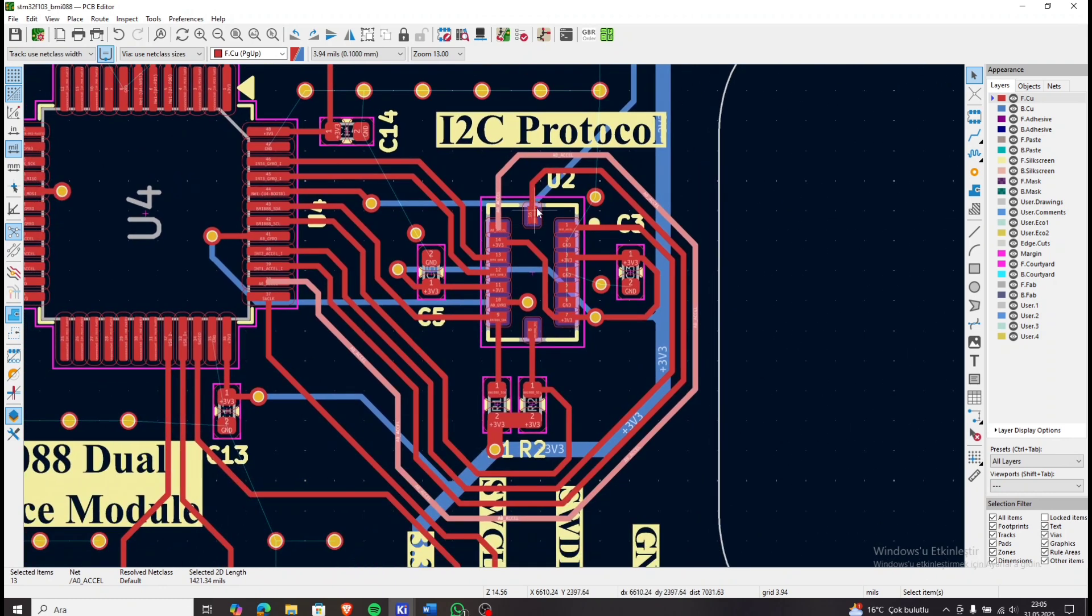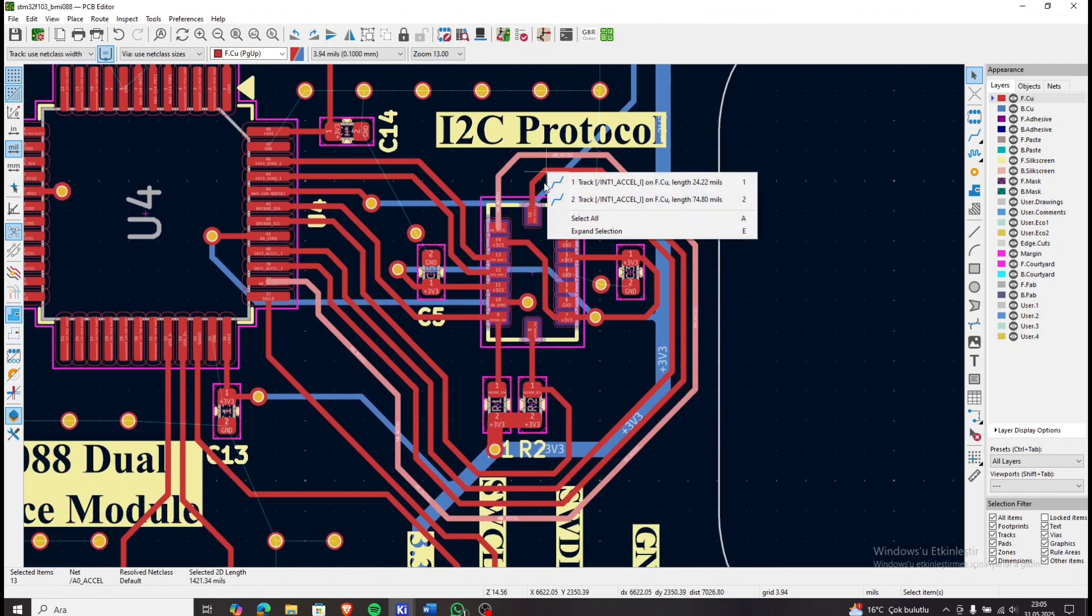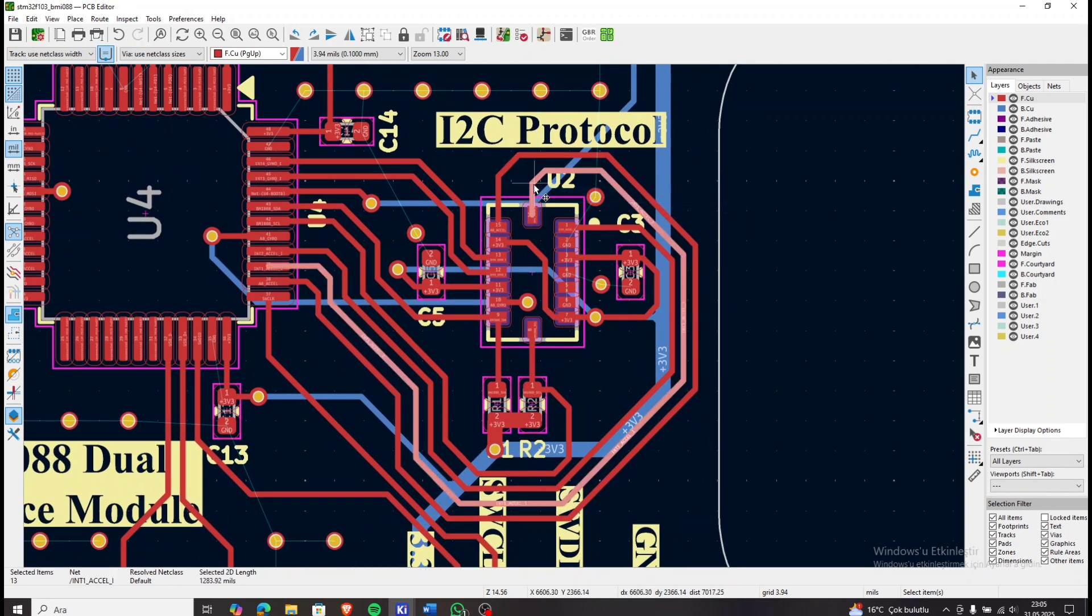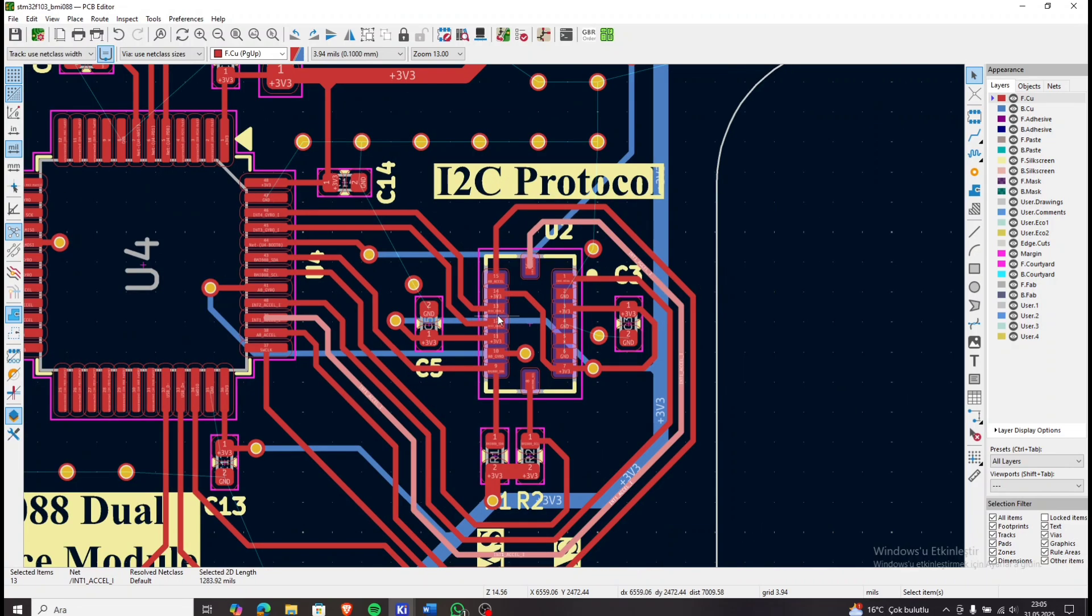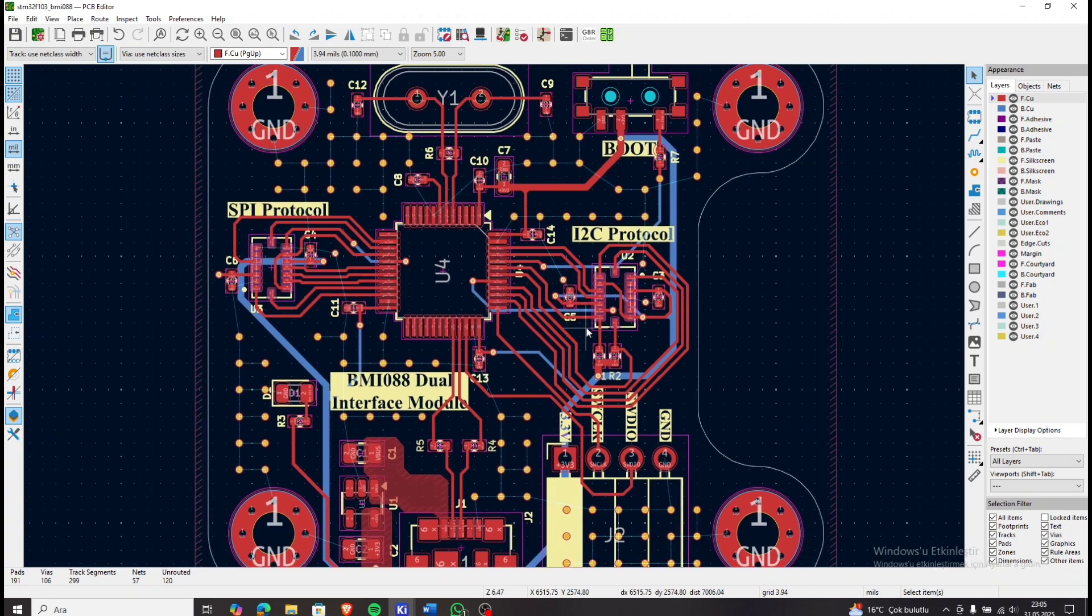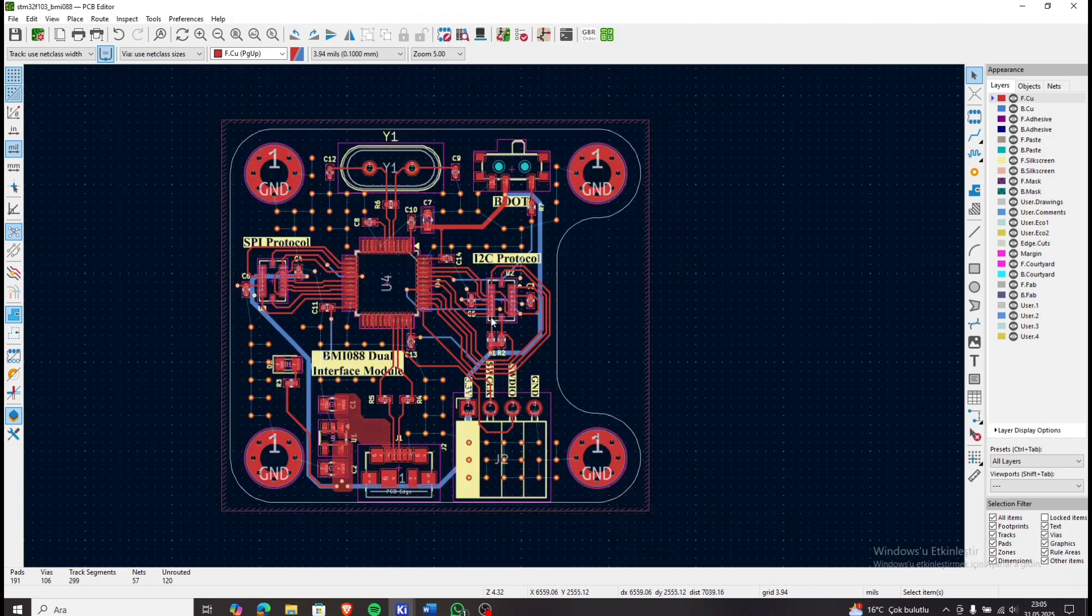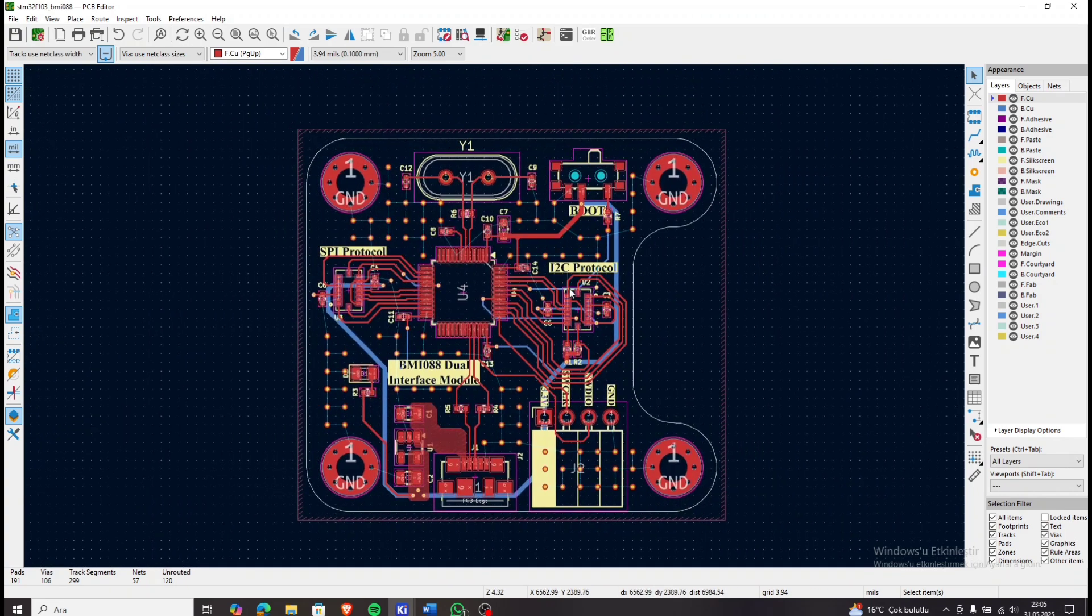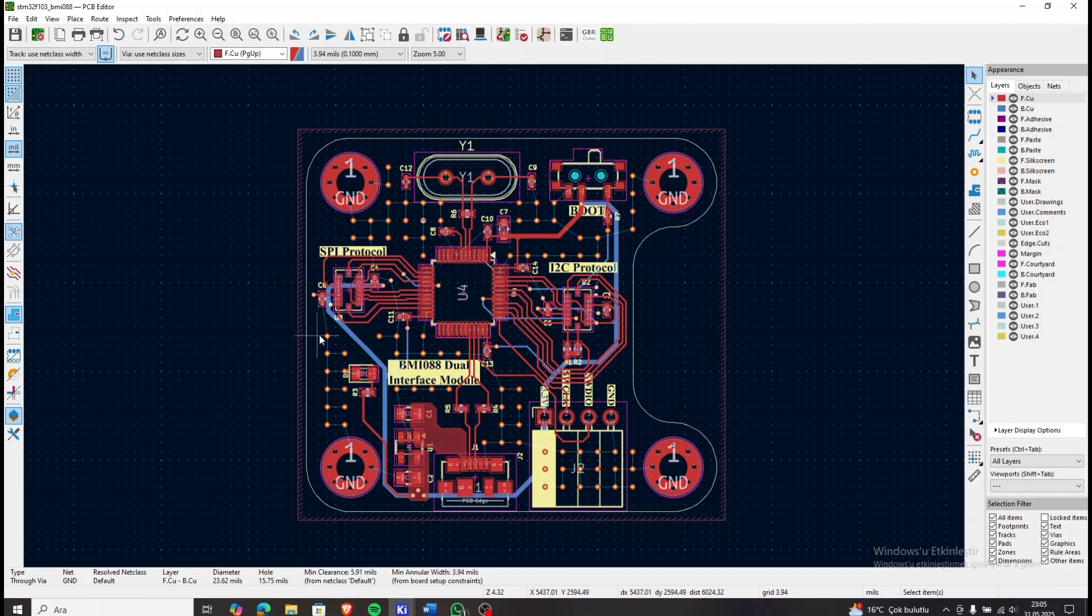Finally, the decoupling capacitors are in place here as well. Throughout the board, I have added multiple ground vias to help with thermal dissipation and EMI performance.